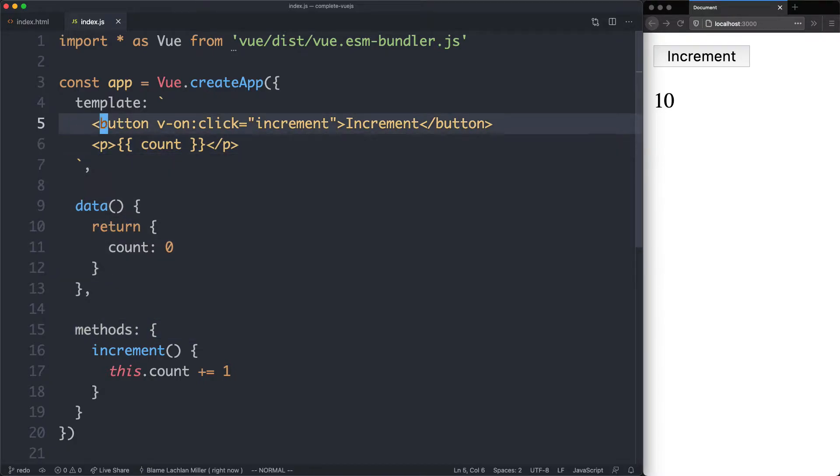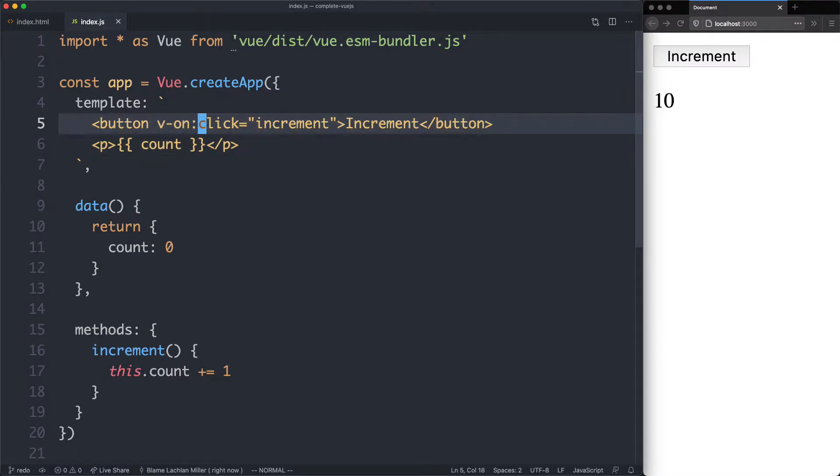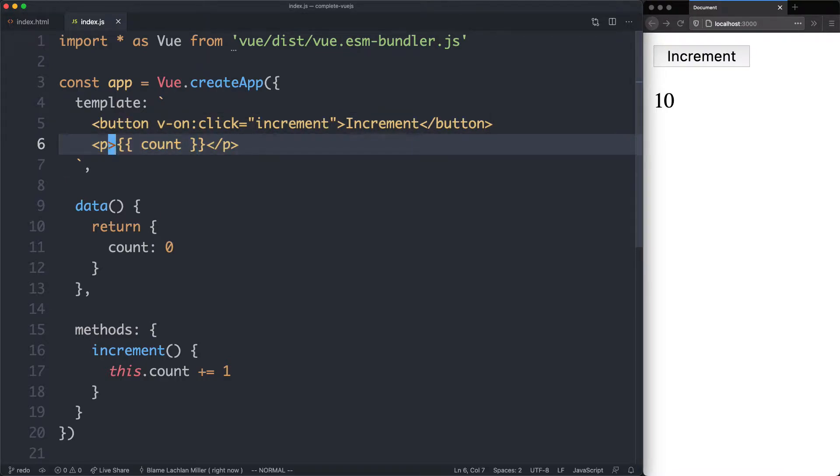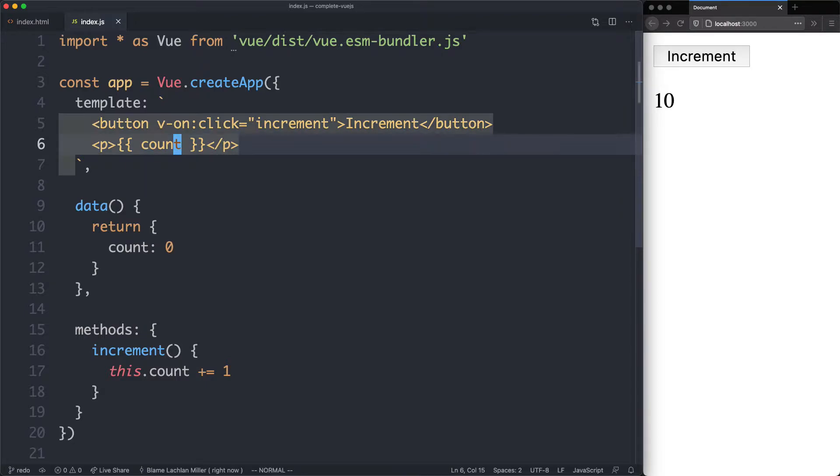Inside of the template we've seen quite a few things as well. We've seen how to use v-on to handle events, and we've seen that any methods are going to be automatically available on the template. We've also seen string interpolation to interpolate a JavaScript expression and render it in the template.